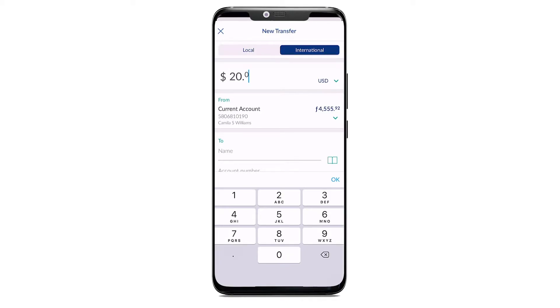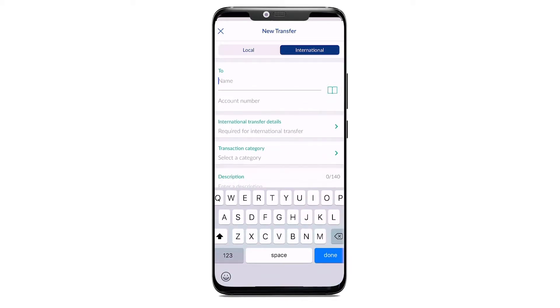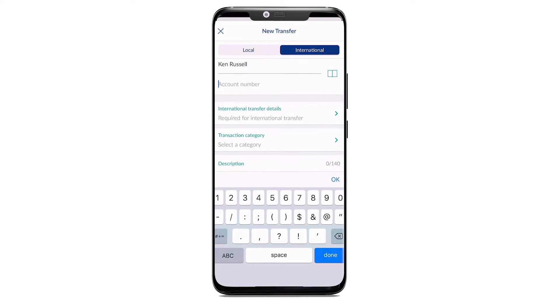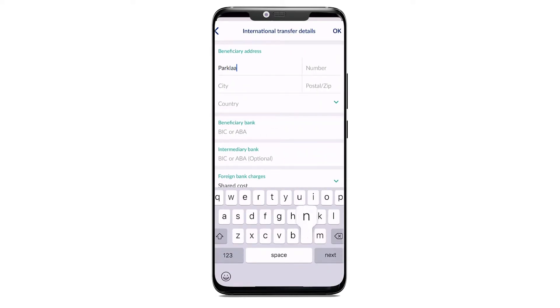You can either select the beneficiary from your address book or fill in the beneficiary name, account number, and address.